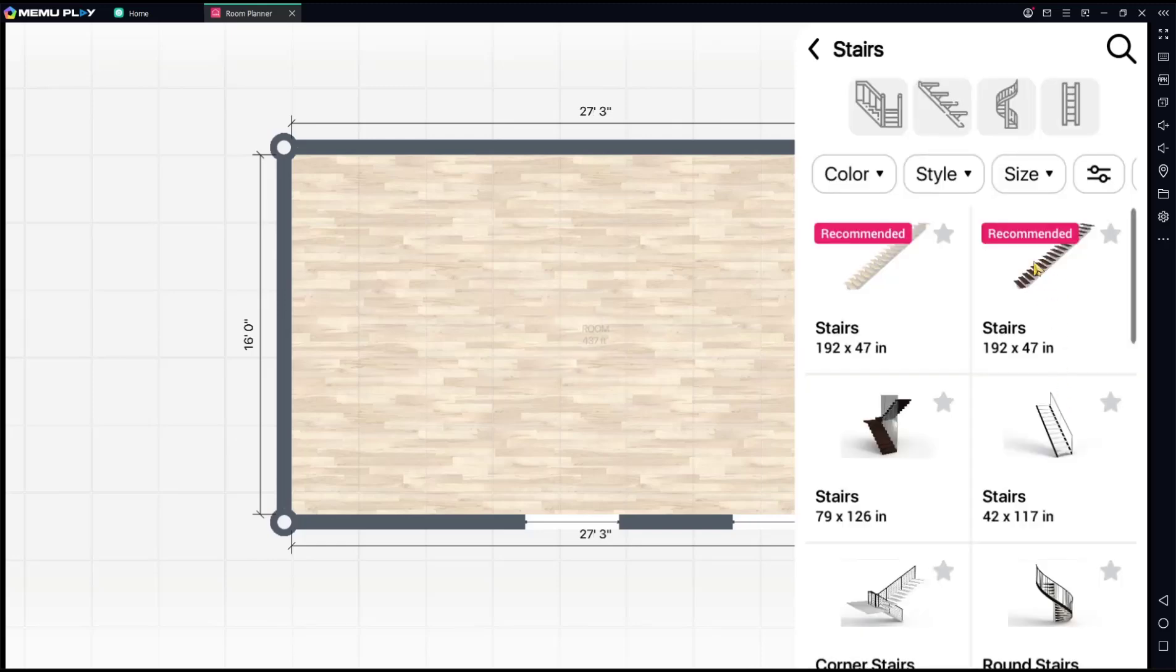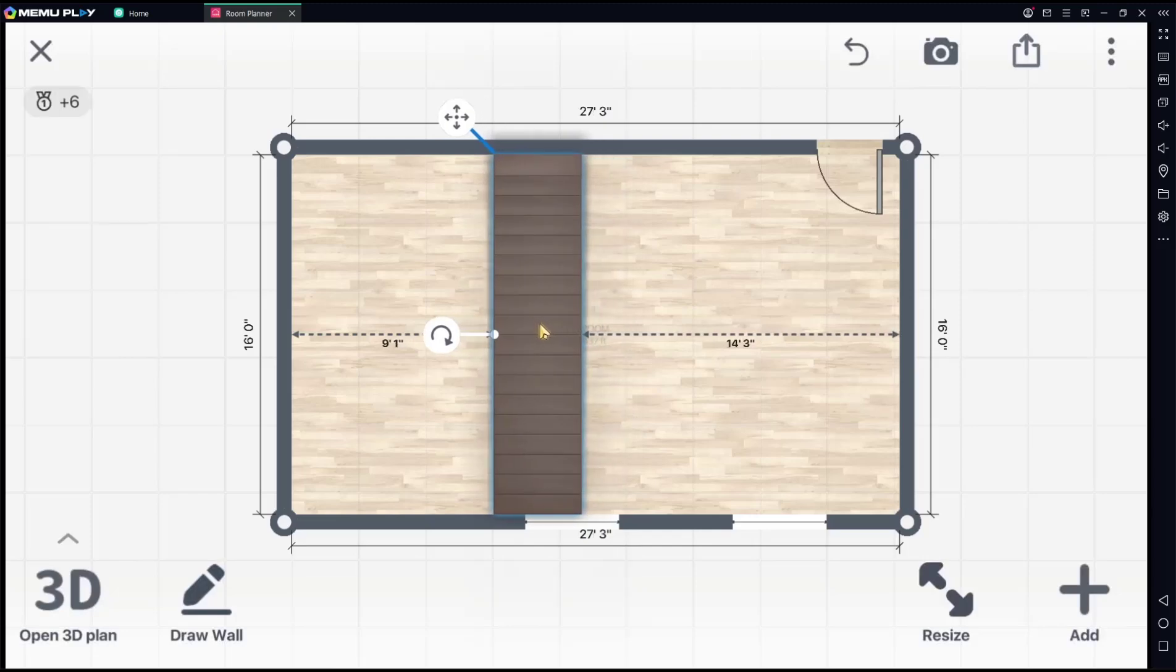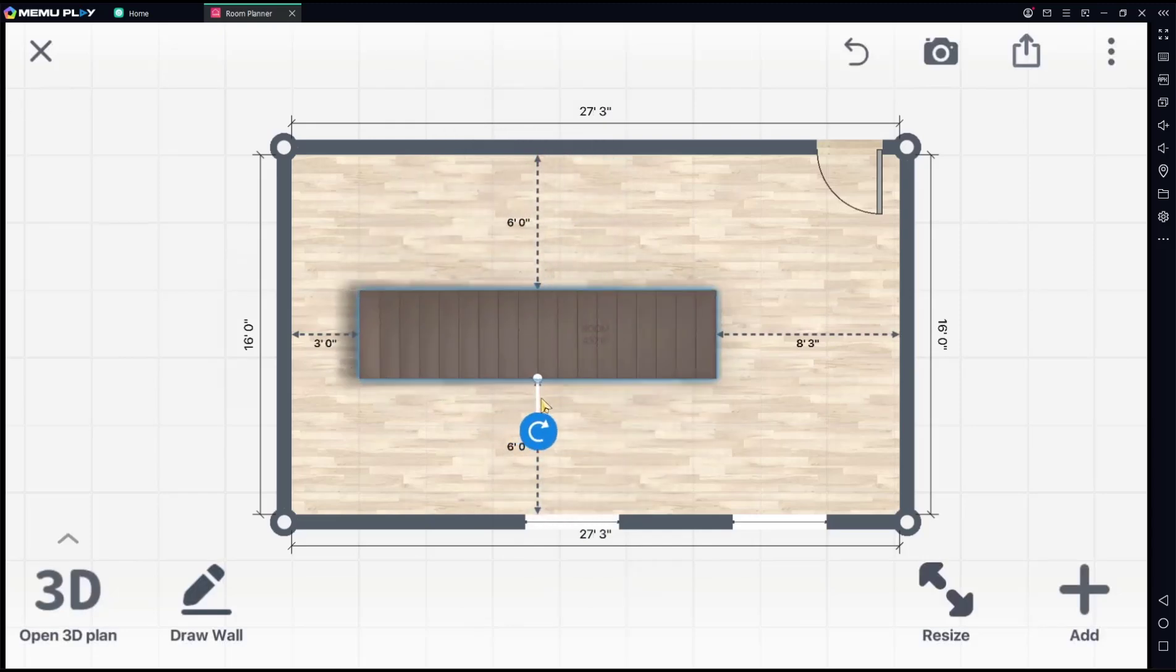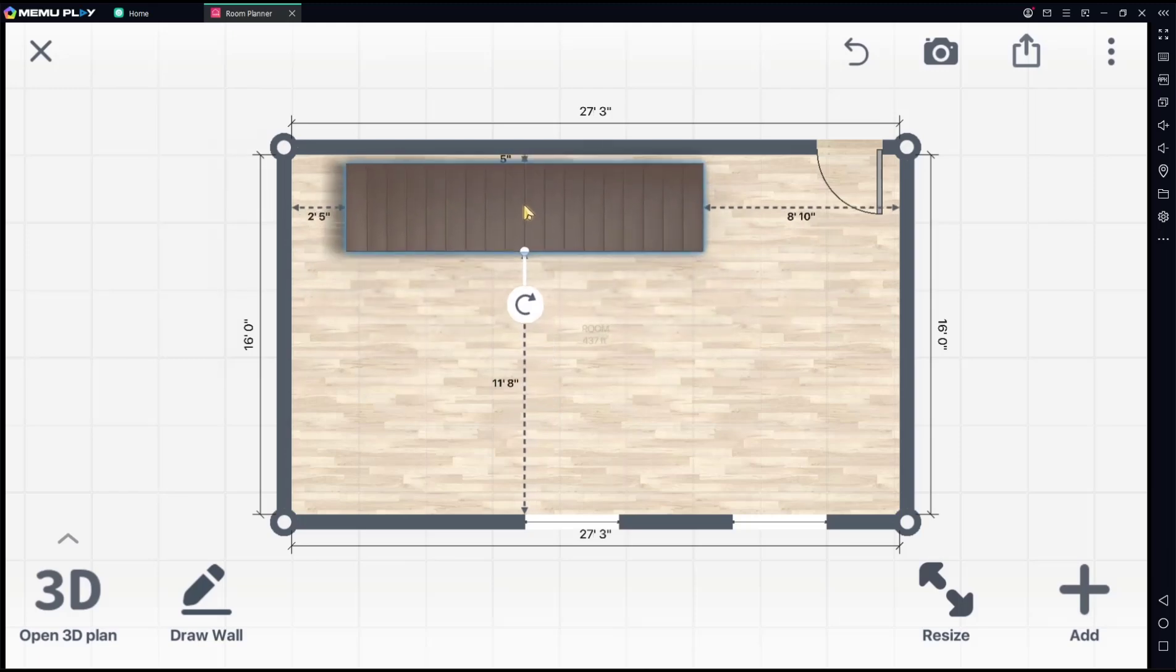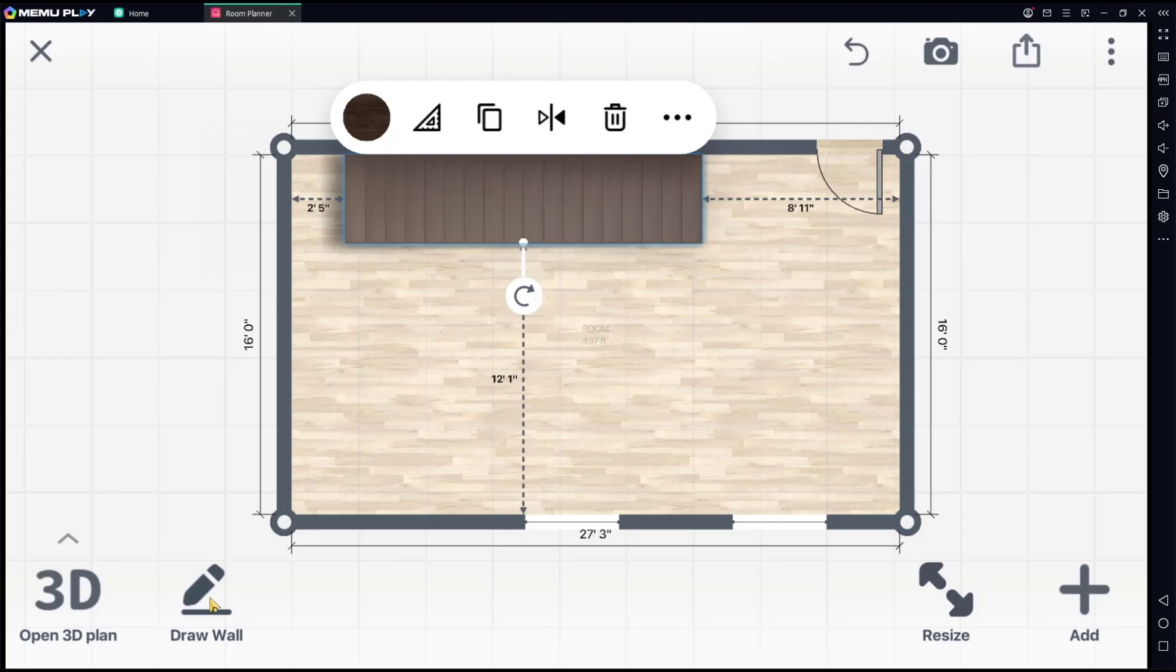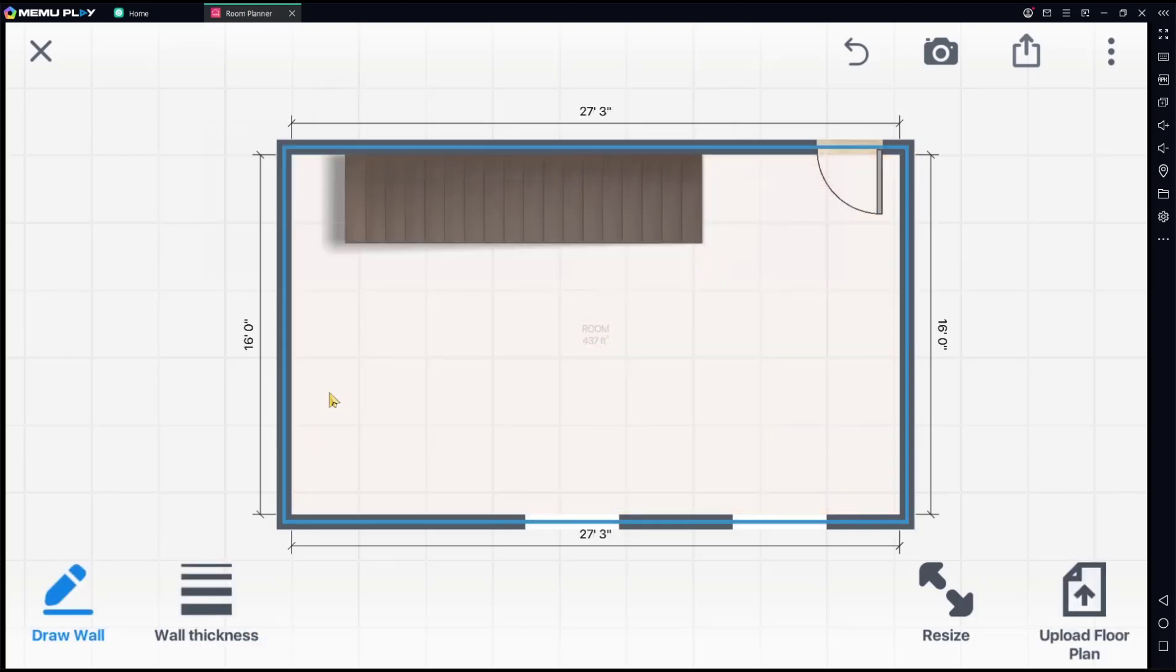As an example, I will use this stair. You can click, hold, drop, drag into the floor plan, rotate the objects, and you can move it into here. Next, you need to create the walls. You can click here, Draw Wall.